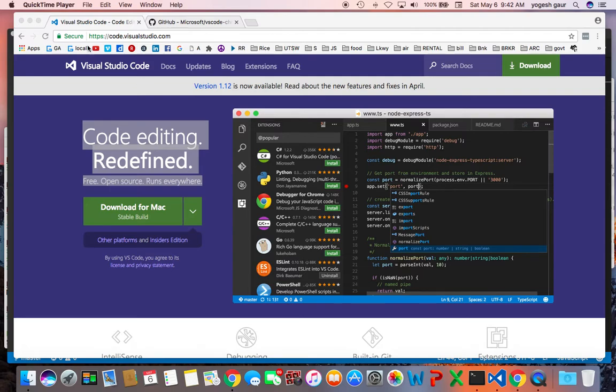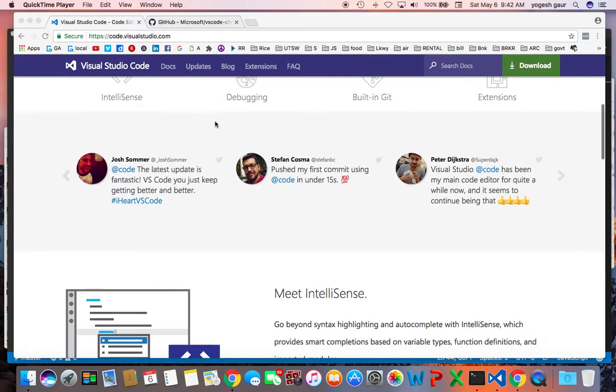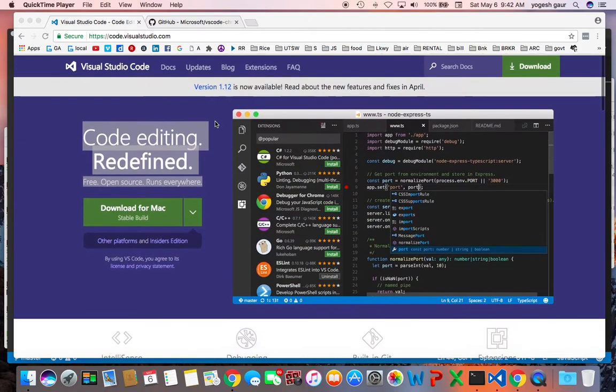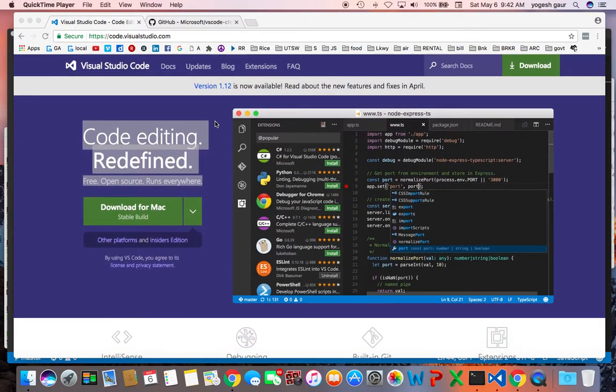You can download Visual Studio Code from the Visual Studio Code website, and it basically runs on Mac, Windows, and Linux as well, so it is excellent. Right now I'm using a Mac, so I've downloaded it already for the Mac.